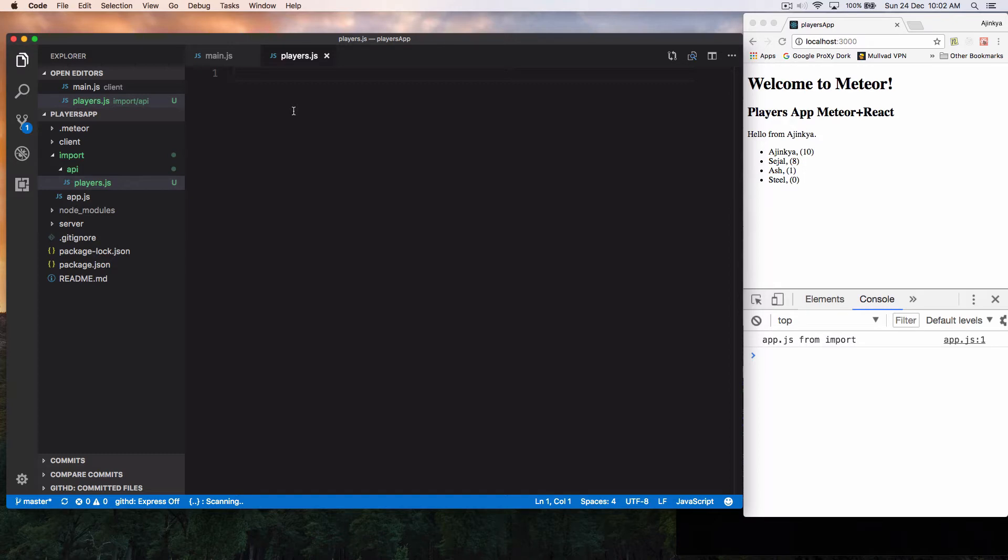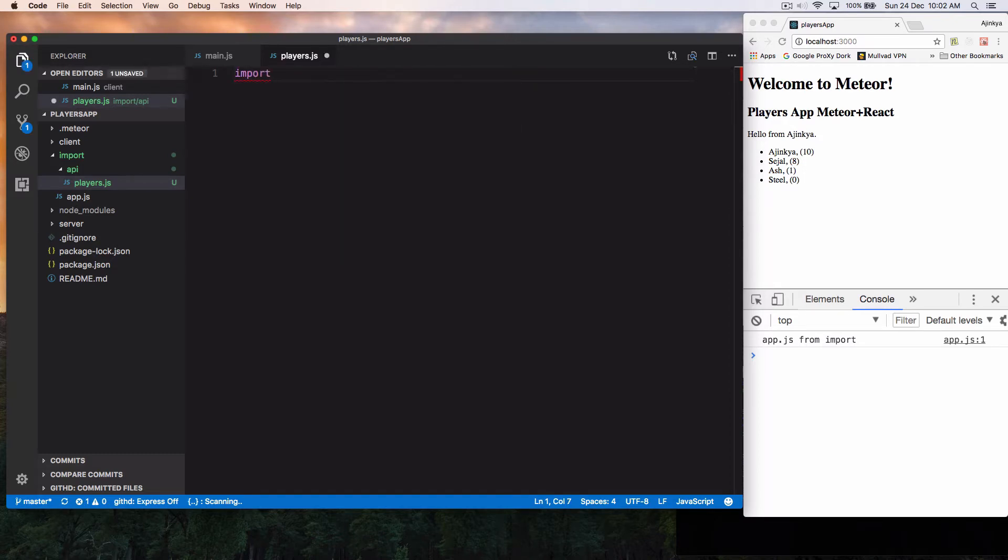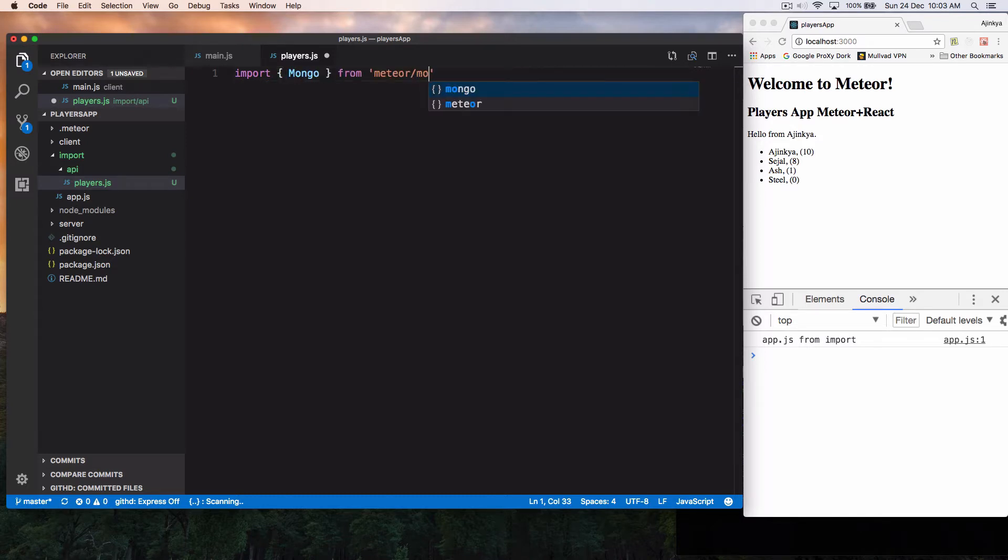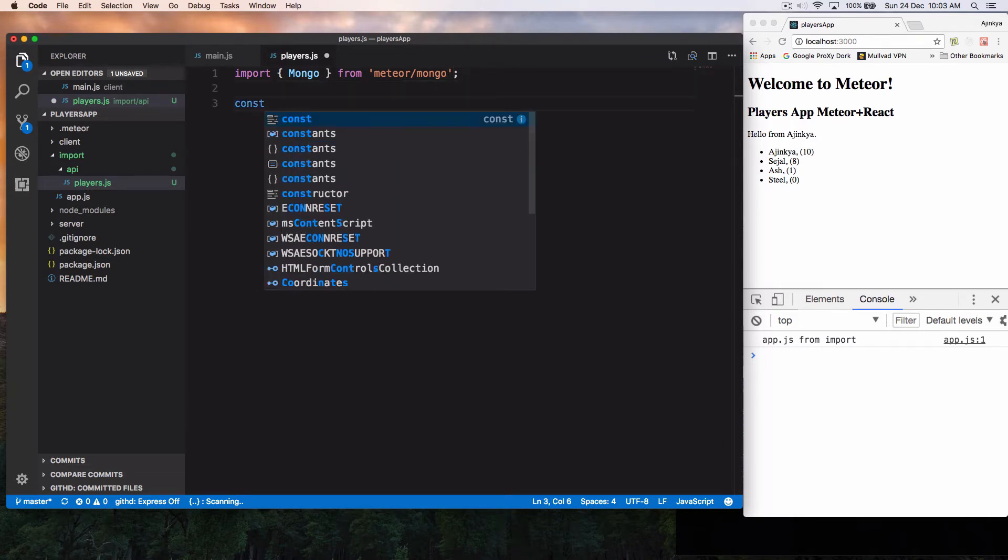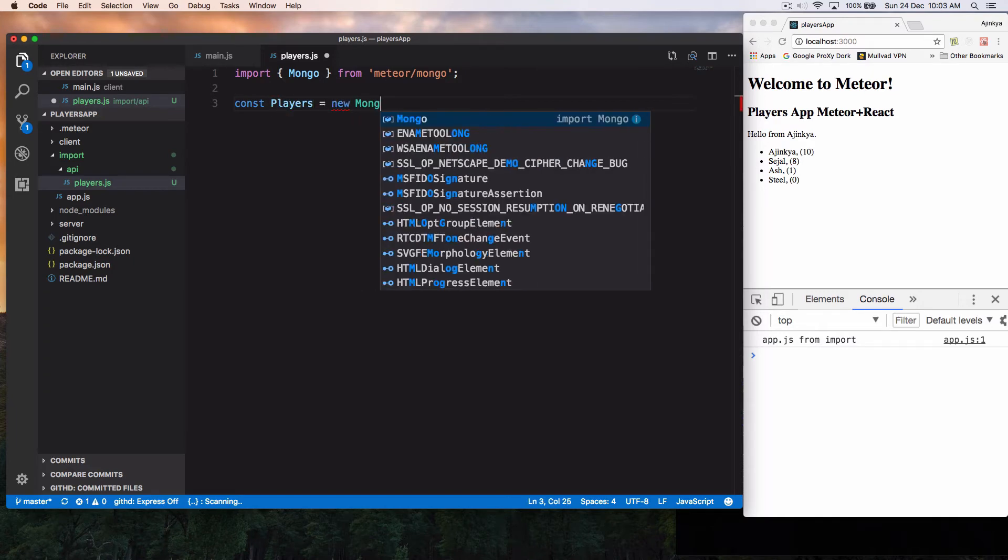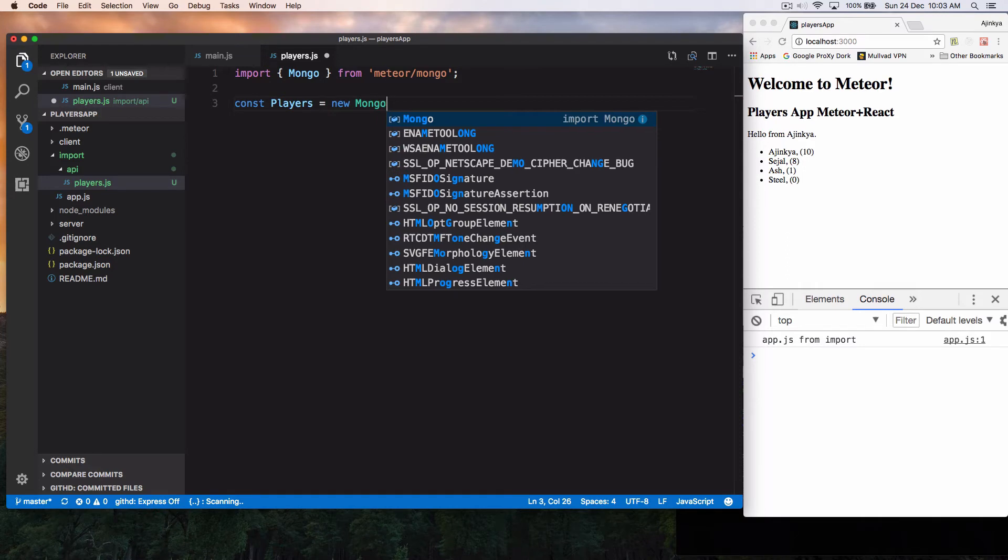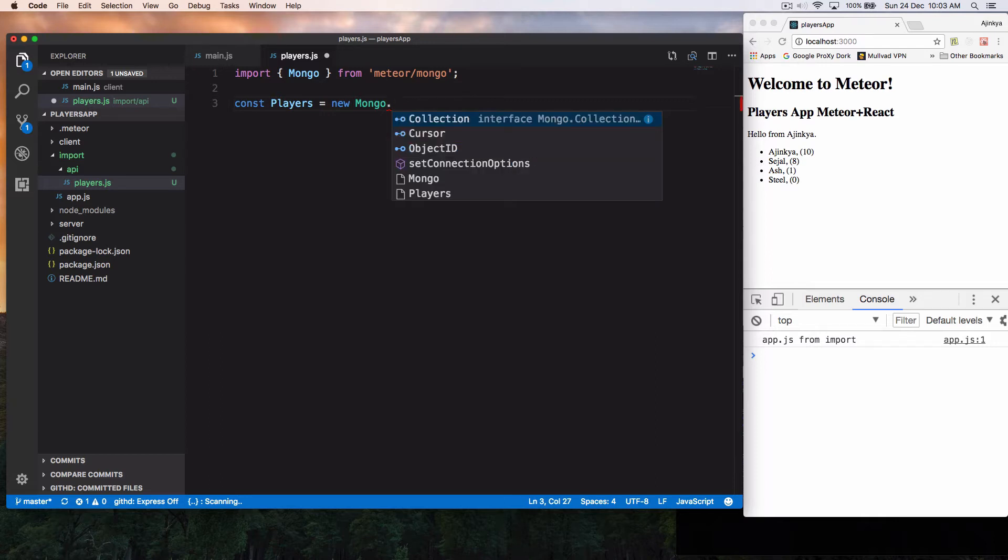So let's simply write import. First of all, we have to import Mongo from Meteor. So we're going to import Mongo from Meteor Mongo, and we're going to create a constant players which is going to be a new collection of Mongo. I'm not going to go deeper into Mongo database and simply going to create a Mongo collection.